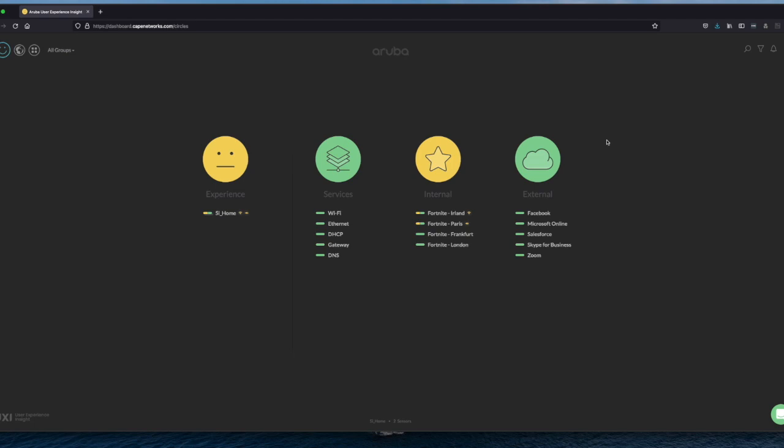I'm not sure if you are aware, but if you are on the UXI dashboard as we are right now and you want to see what kind of functionality has been added, you just go to these three dots, you click and you say what's new.